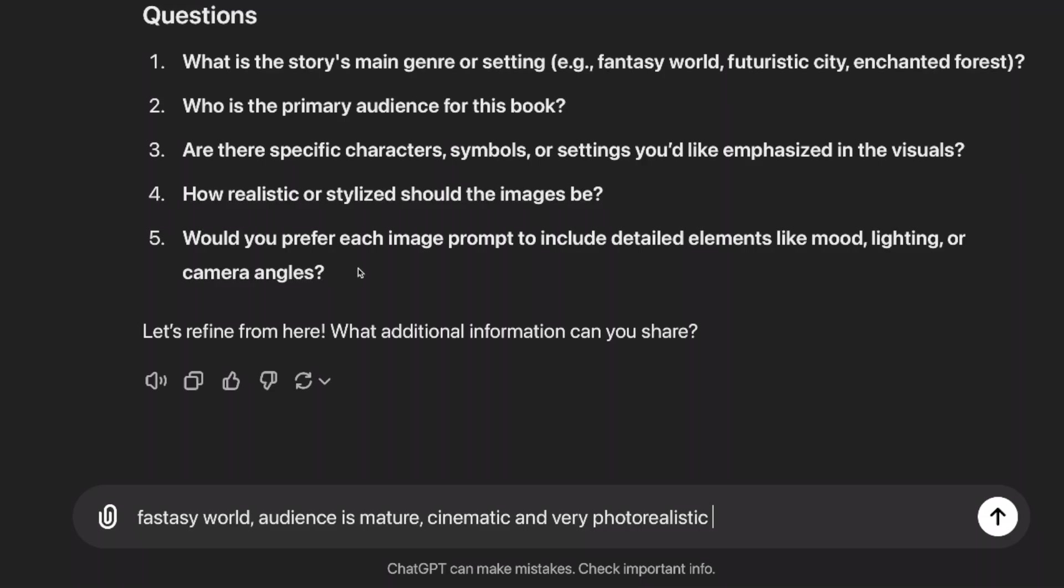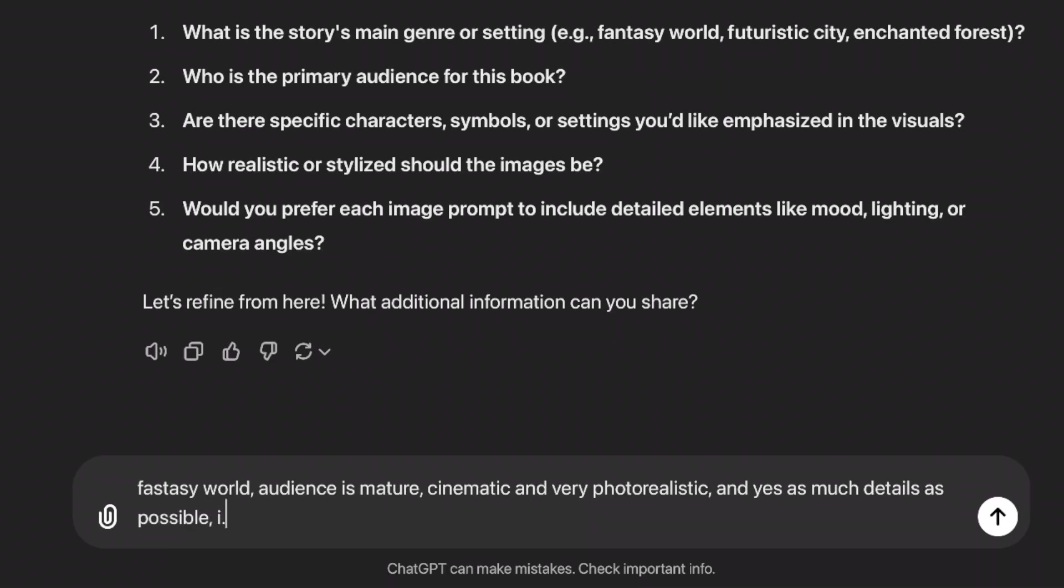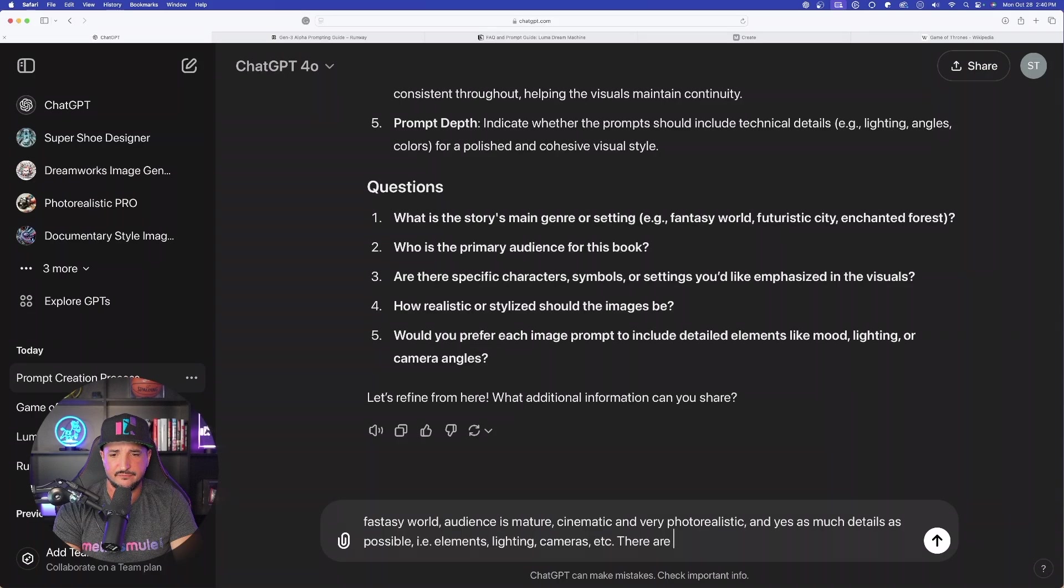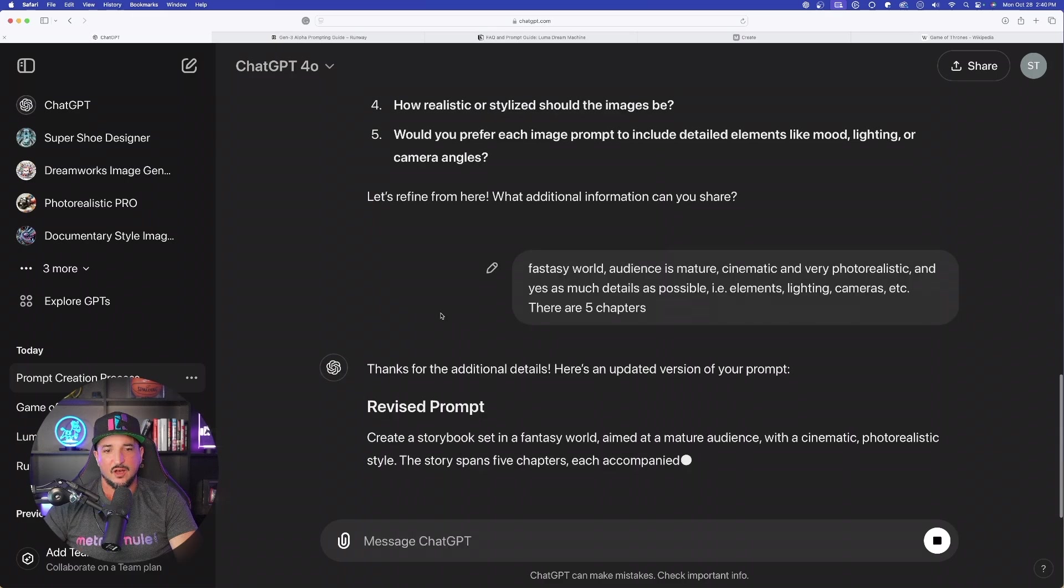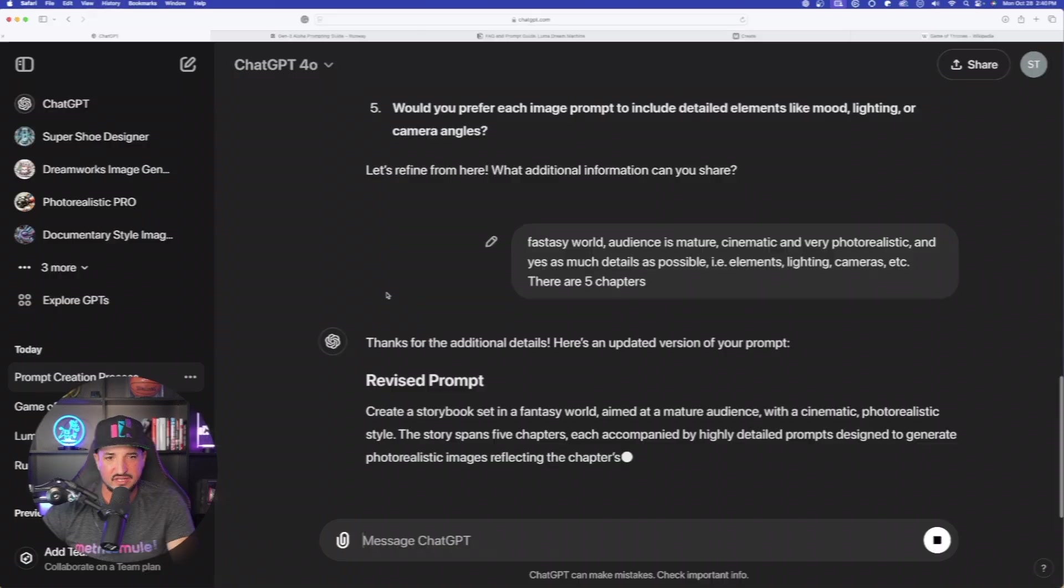Would you prefer each image prompt to include detailed elements? Yes, and yes, as much detailed as possible. I.e. elements, lighting, cameras, et cetera. And then there we have that. And I'll just say there are five chapters. There we have it, there is a revised prompt. Create a storybook set in a fantasy world. It's going to give me more suggestions and then character summaries.